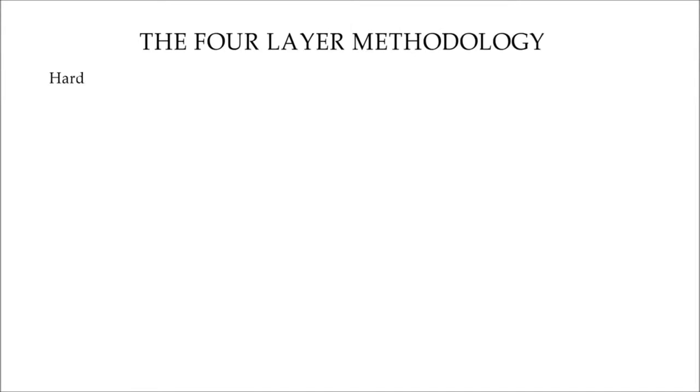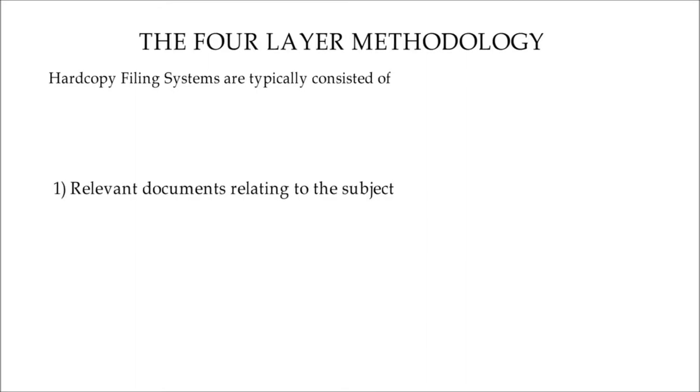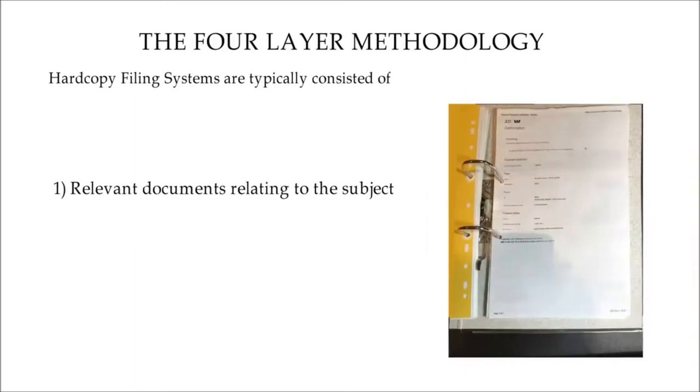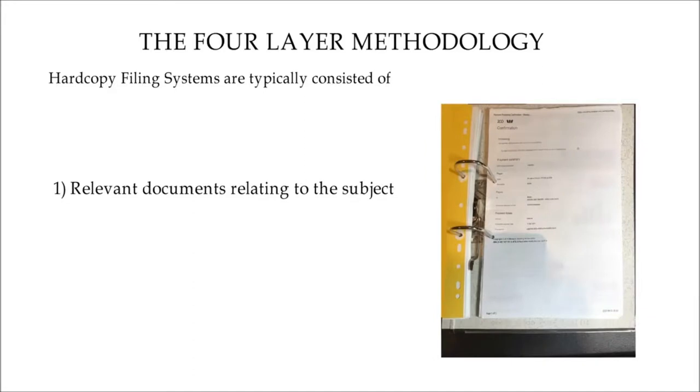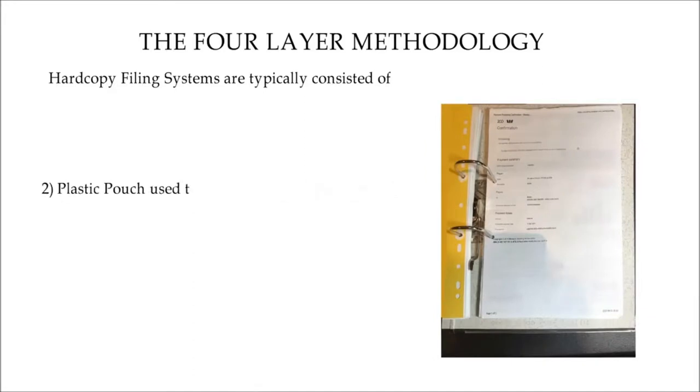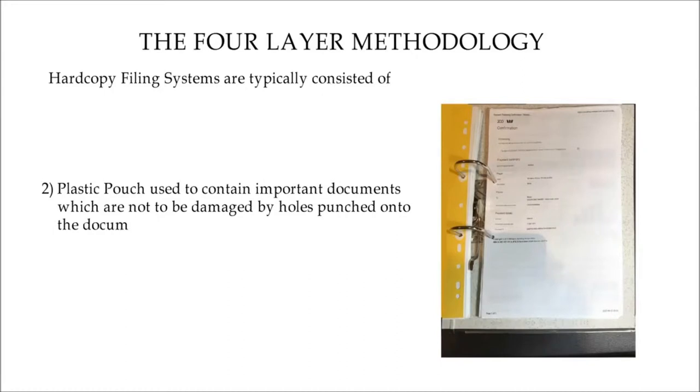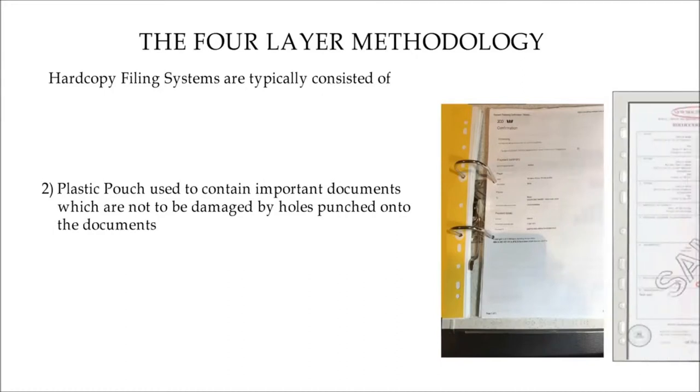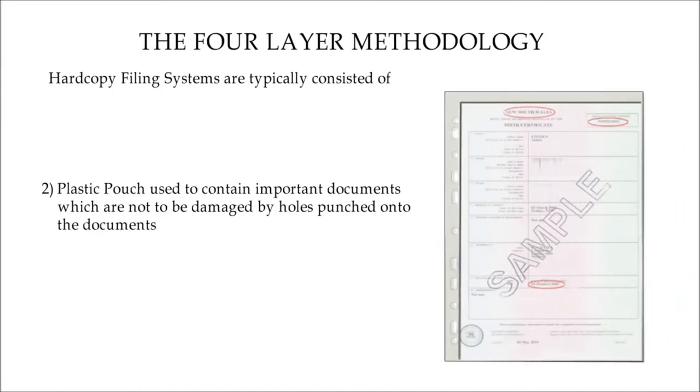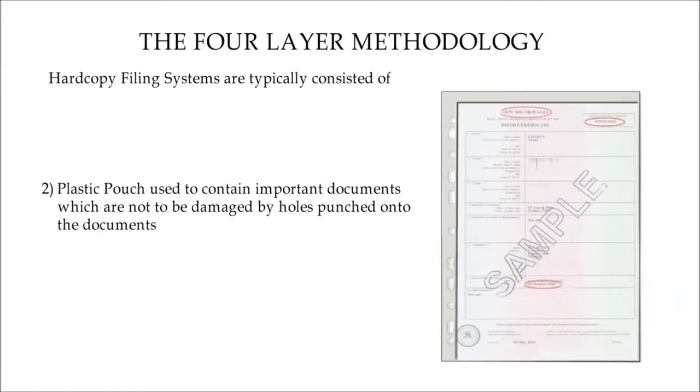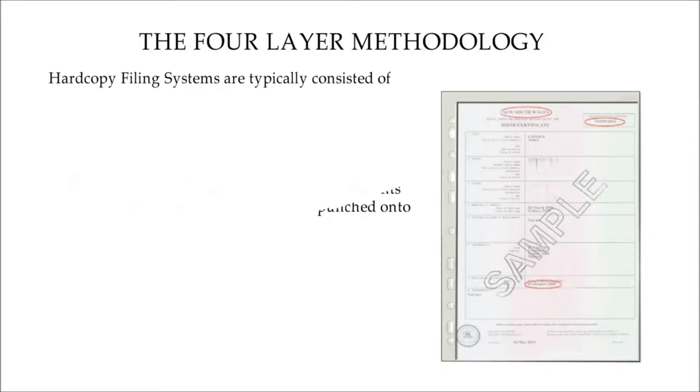The four-layer methodology. Hardcopy filing systems are typically consisted of, number one, relevant documents relating to the subject, number two,